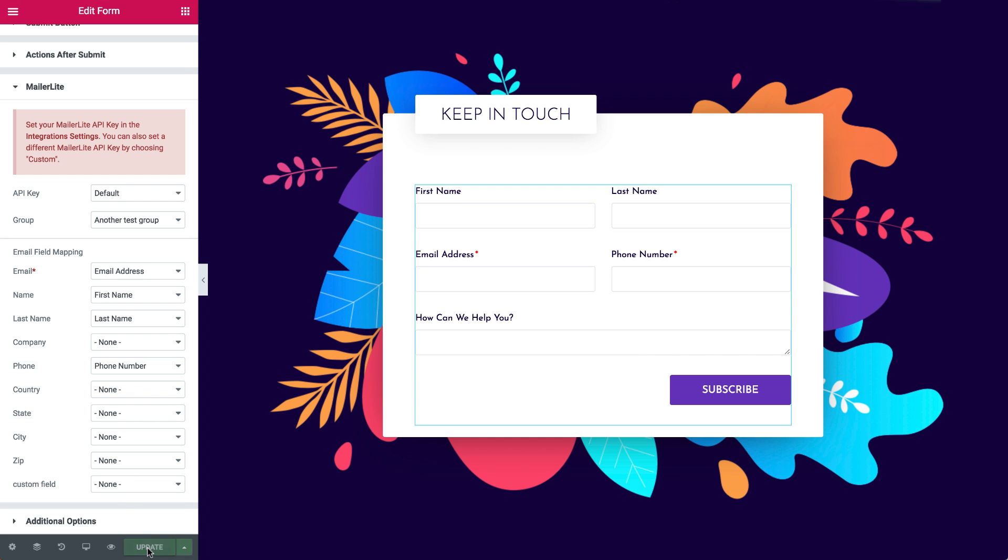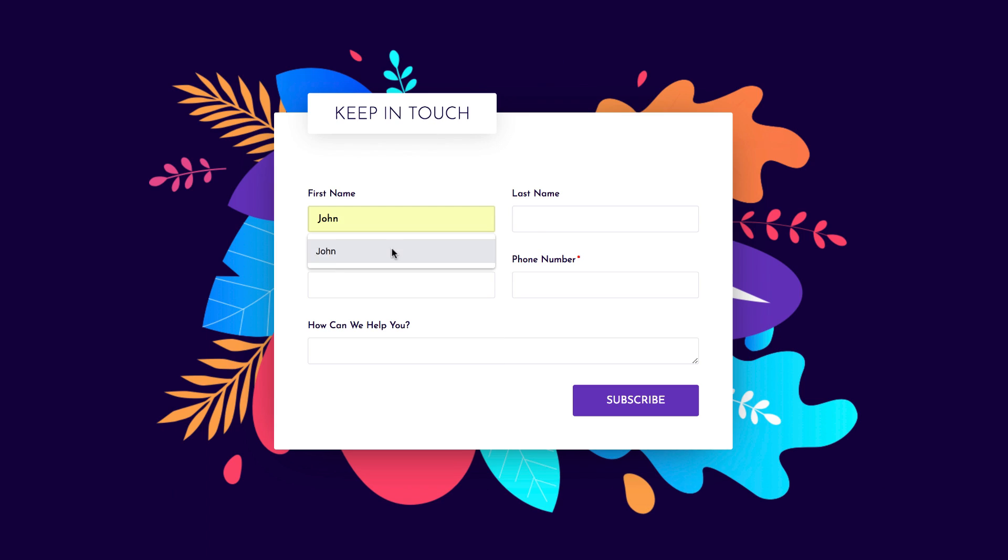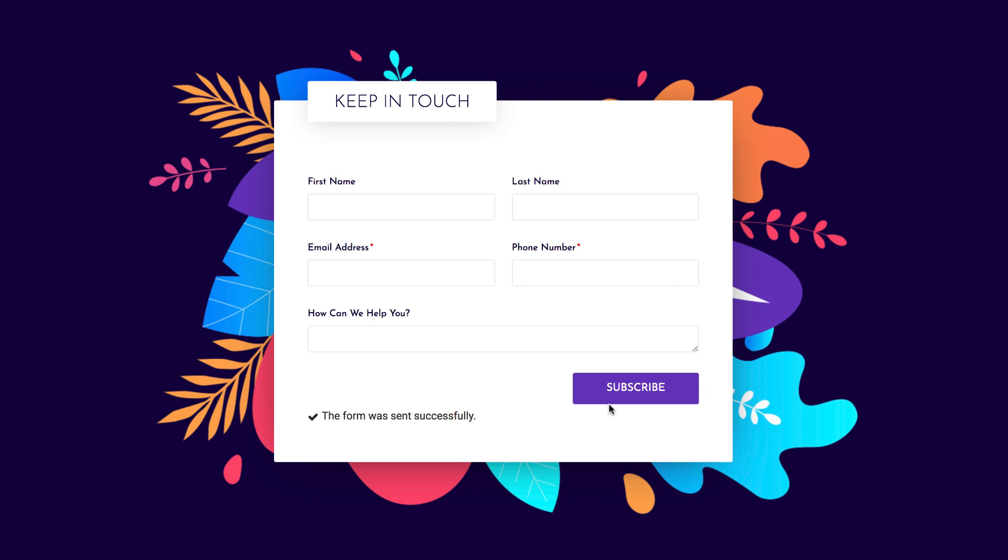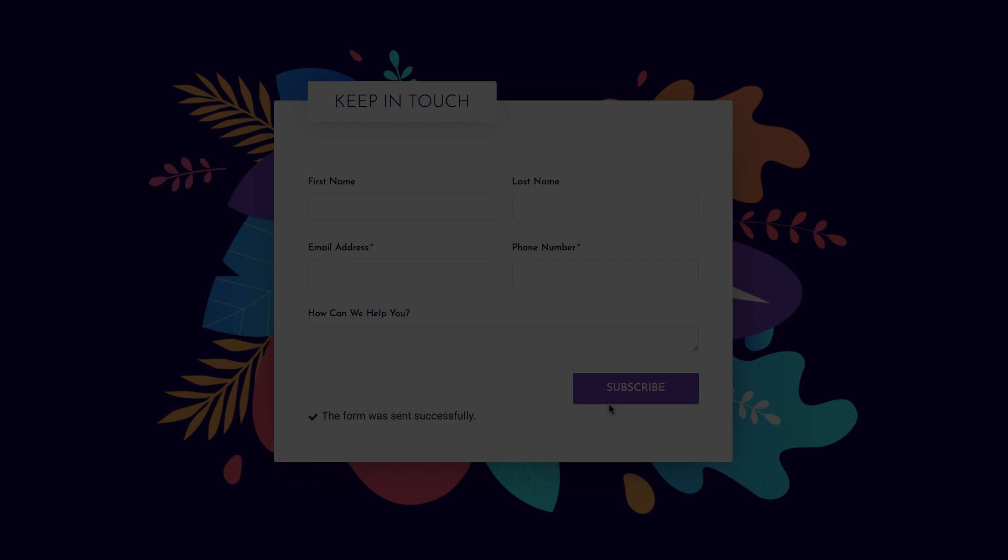First let's fill in the form and hit the Submit button. You will be able to see the submission in your MailerLite list. Let's check it out.